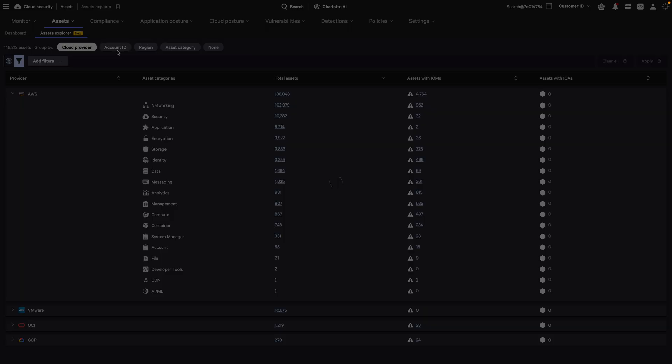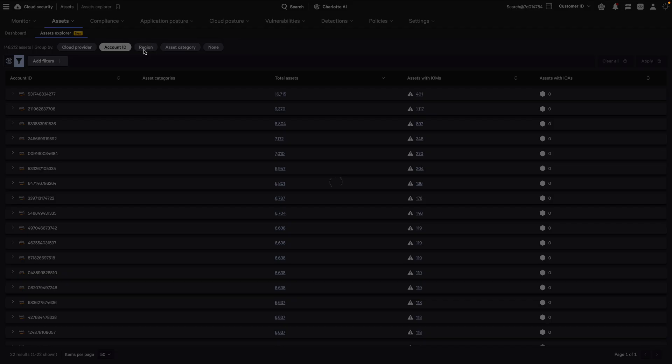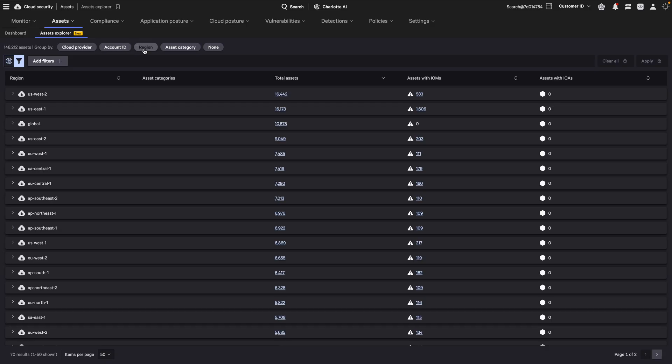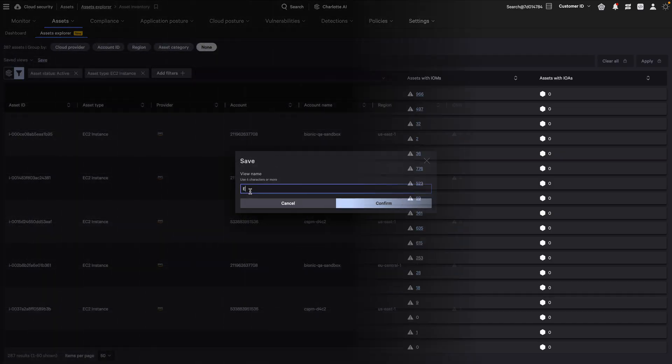Customizable grouping to visualize assets across multiple clouds with filters by account ID, region, and asset category.